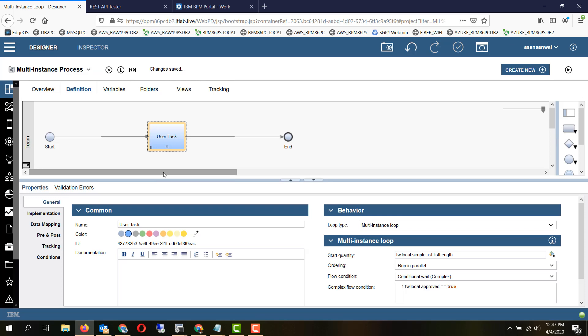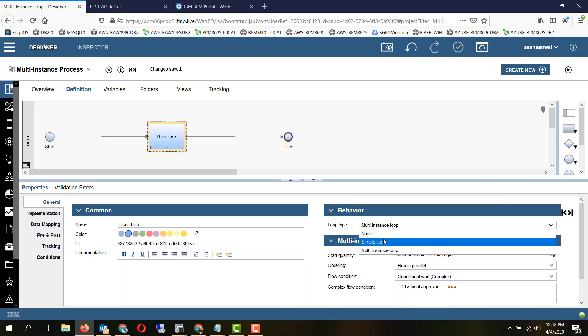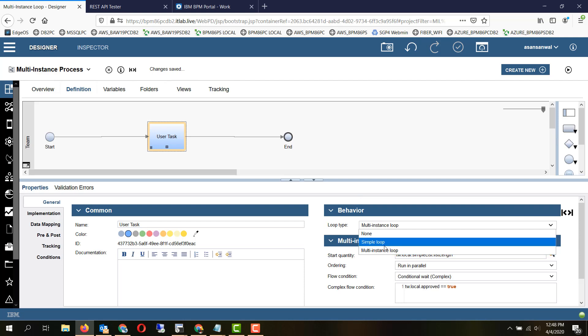So in a process, earlier known as BPD, you can make any activity either a simple loop type or multi-instance loop type. A simple loop basically will run in sequence for that many number of iterations.